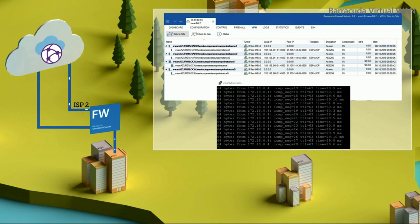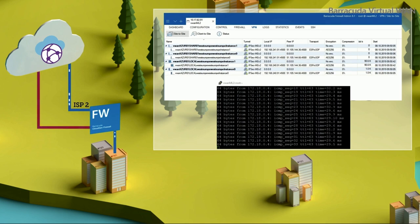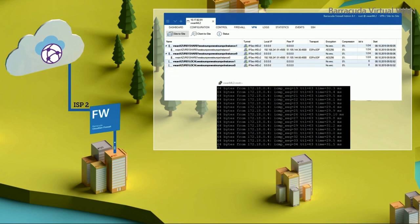Leveraging multiple links also provides redundancy and automatic failover support. In case one ISP goes down, the Barracuda SD-WAN immediately detects this, and traffic is redirected via the remaining paths, resuming normal operations within seconds.